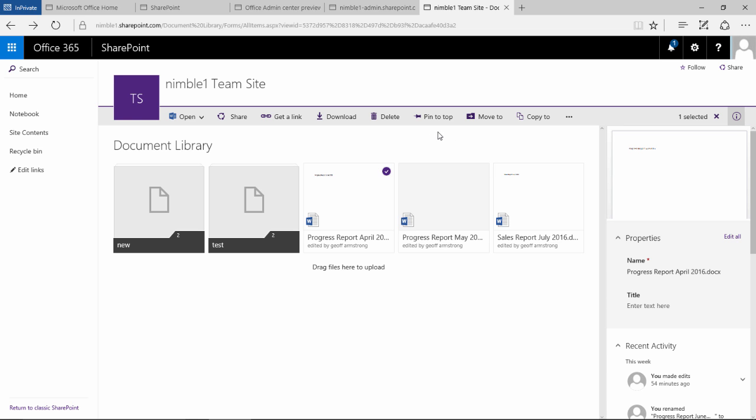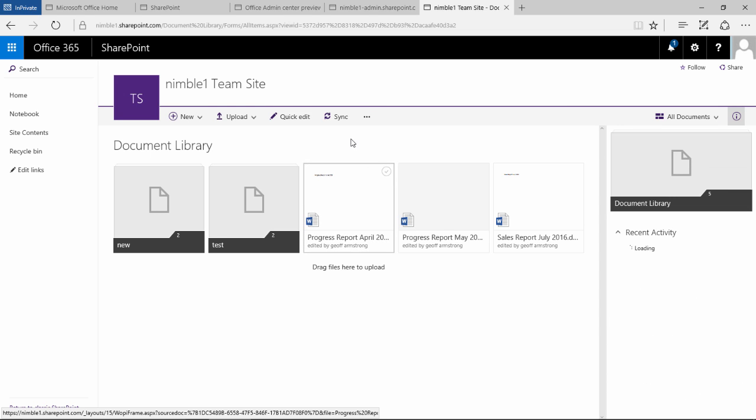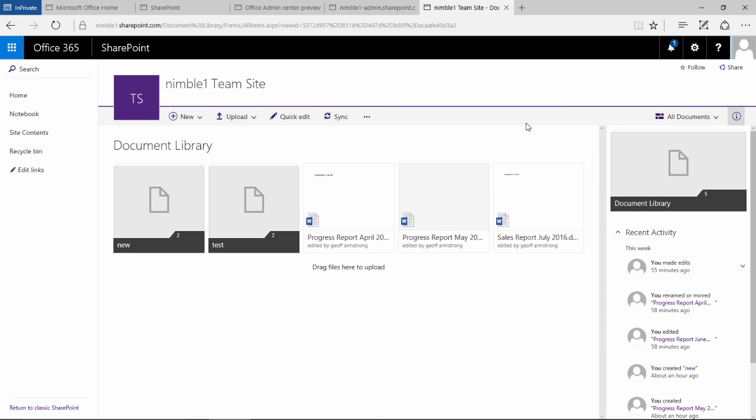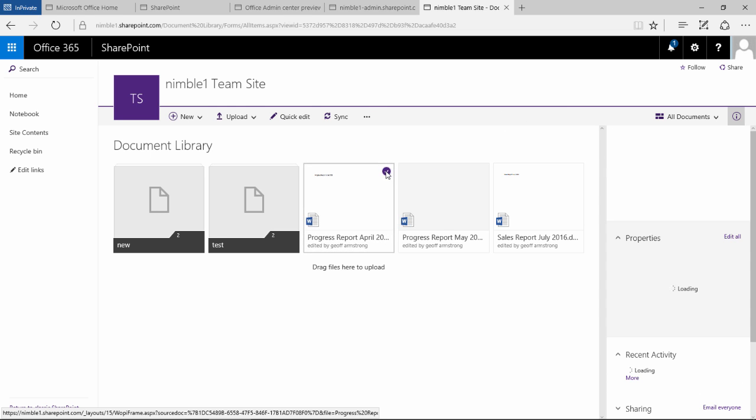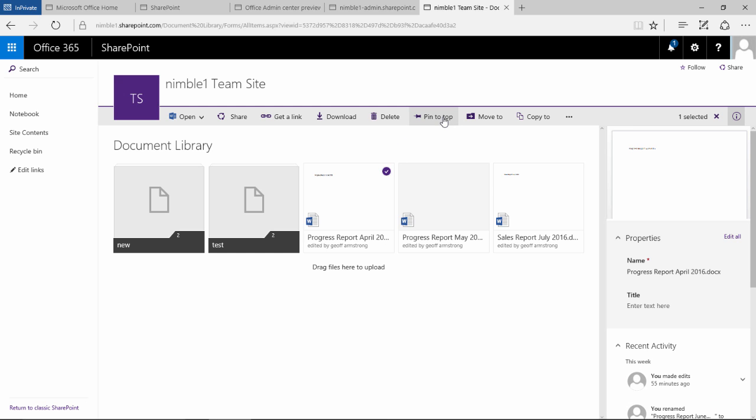One of the new features is this pin to top. Now notice if I unselect the document we don't get the pin to top option. You need to select the document in order for the pin to top option to be available.